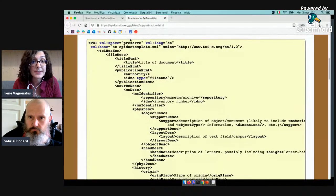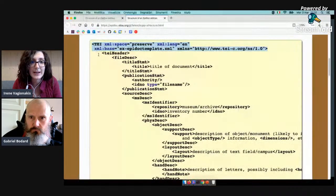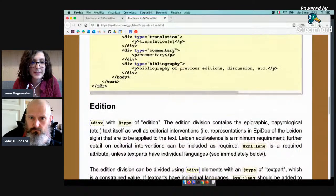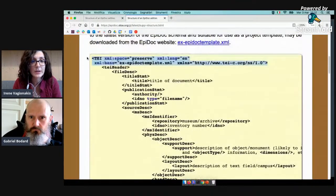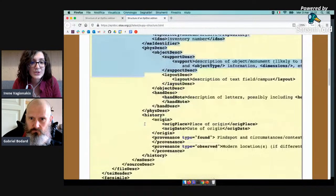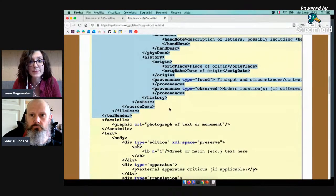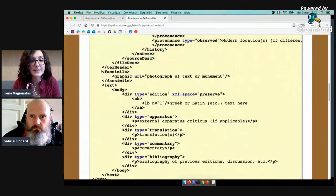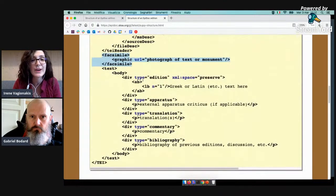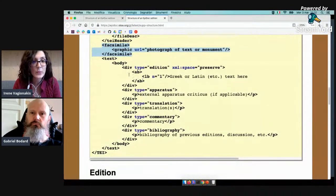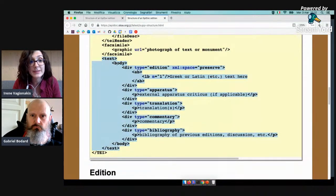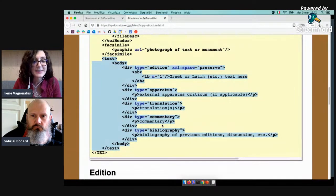We see that we have a TEI element, which is our root element including everything — it starts at the beginning of the file and ends at the end. Then we have three main elements: the TEI header, which includes most of the historical and descriptive data of the inscription; the facsimile element, which we use for links to photographs or other images; and then the text, which includes a body element inside which we insert the ancient text, the apparatus, translations, commentary and bibliography.